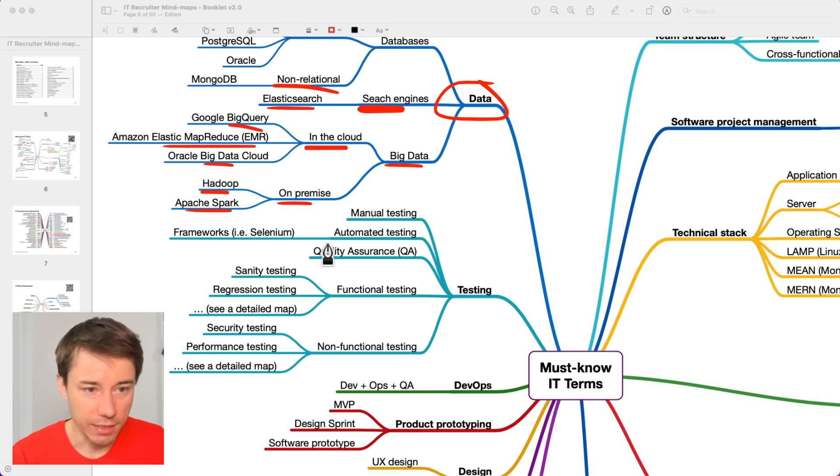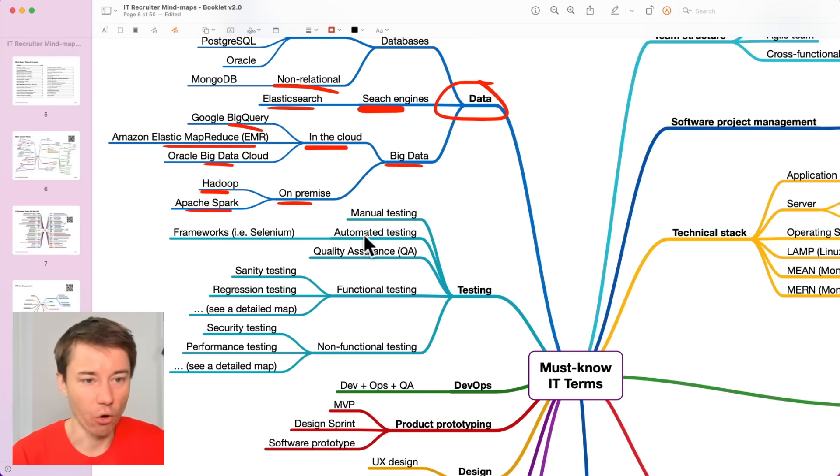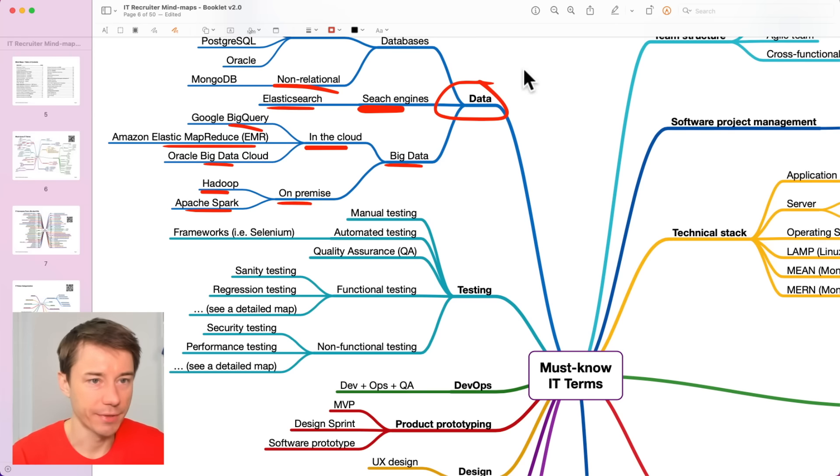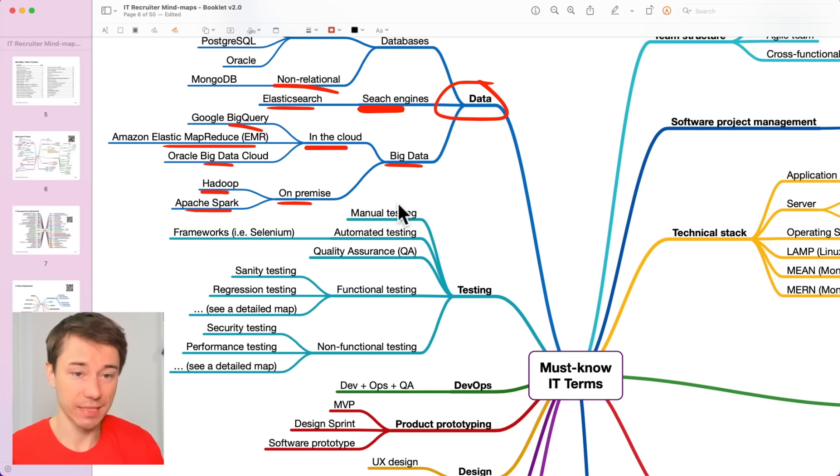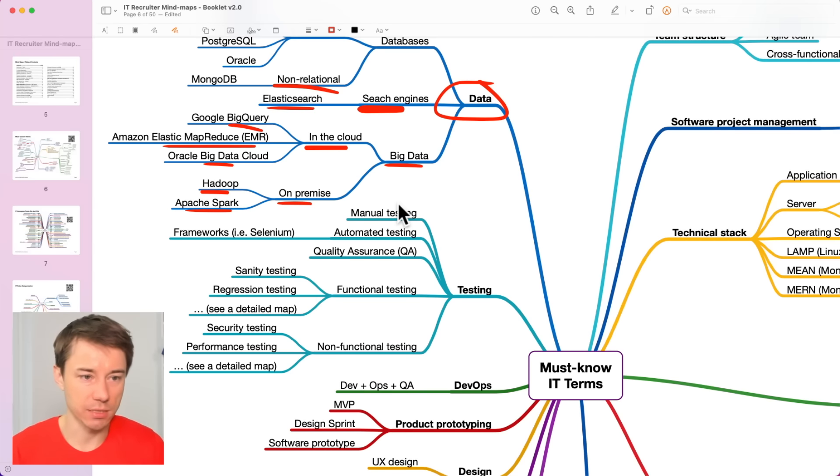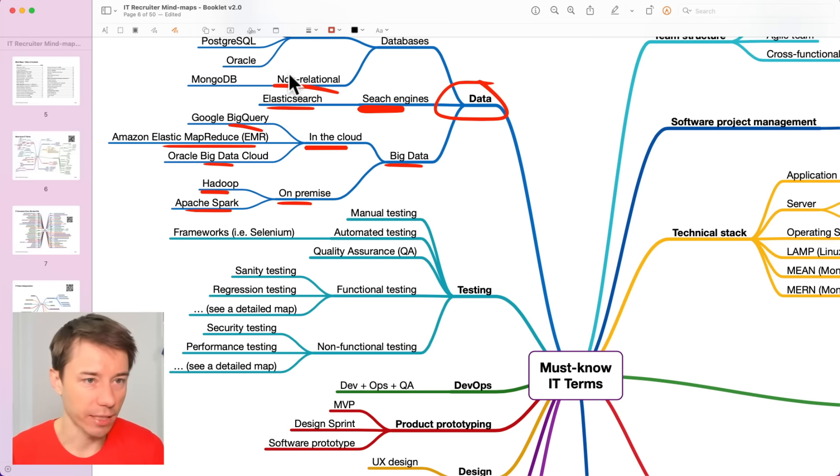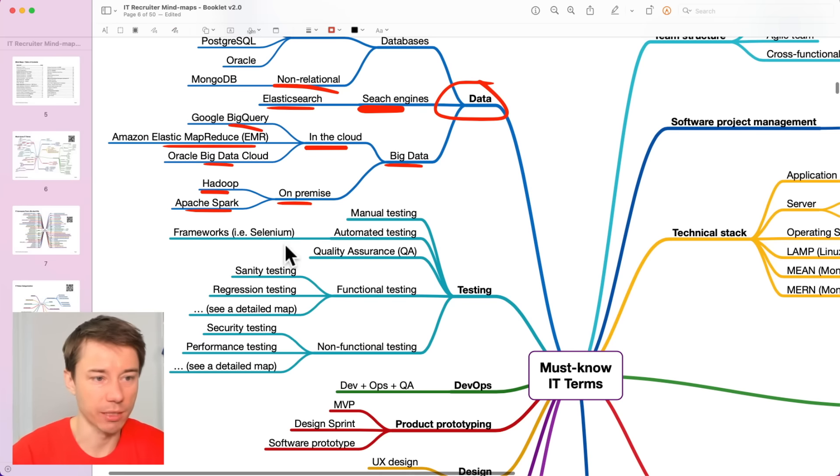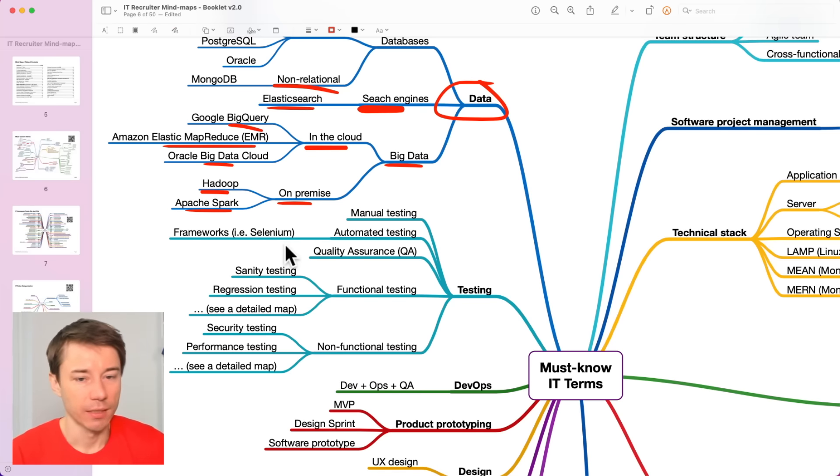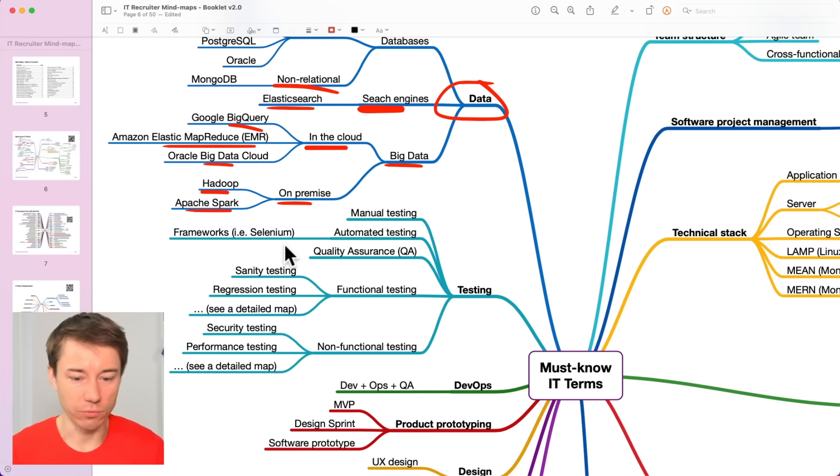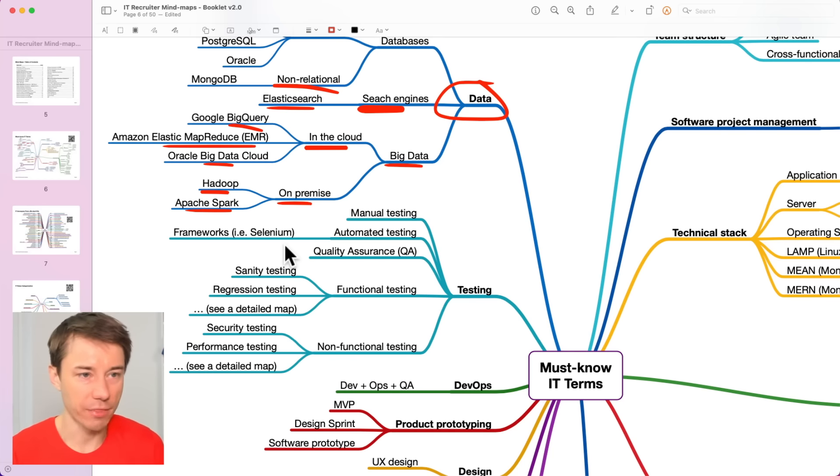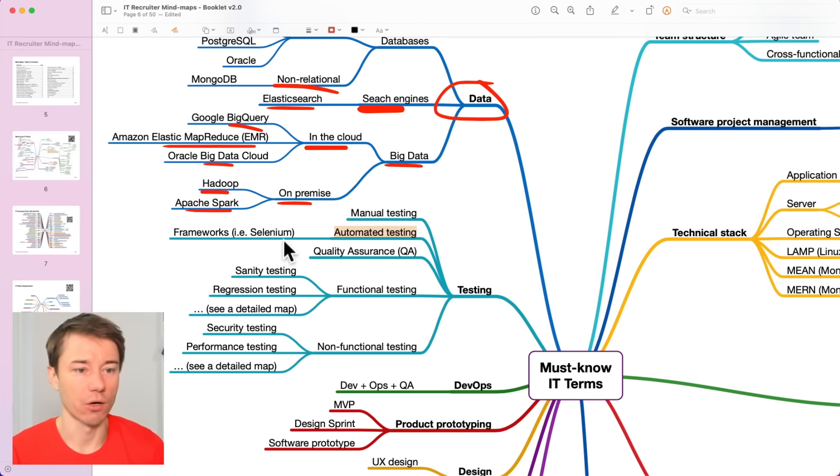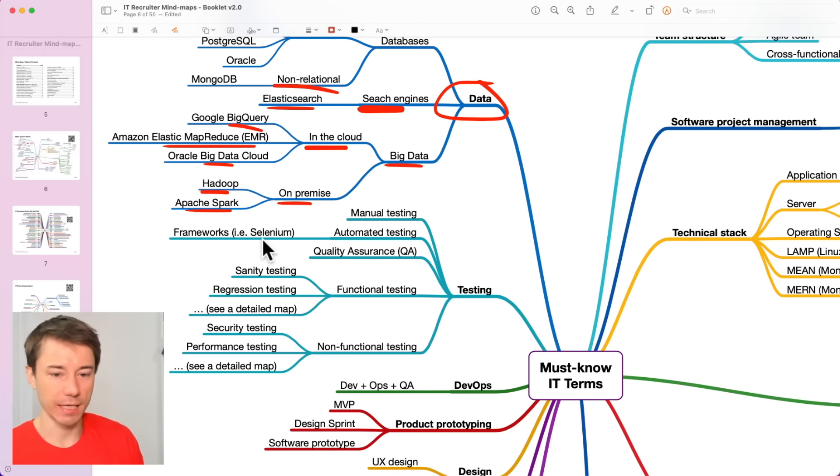Automated testing automates the whole hustle. Developers need to write tests. They need to write code that performs those tests automatically. And for that reason, they have some frameworks in place. Some tools, we could say, that they don't have to always start from scratch, but they use frameworks such as Selenium or there are many more.